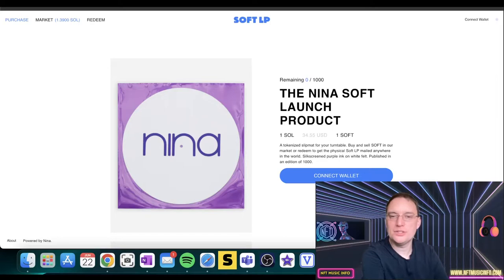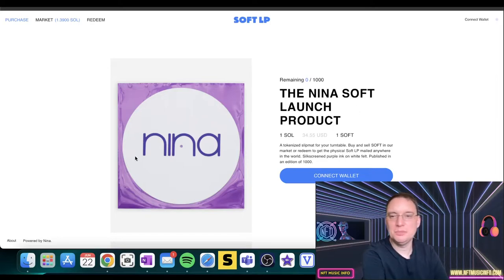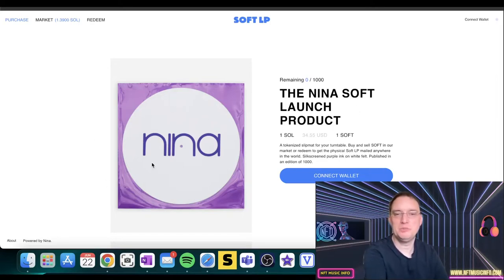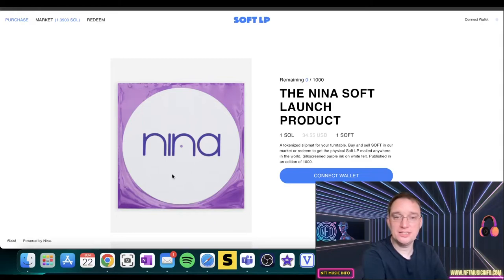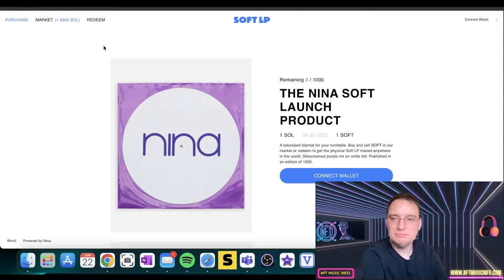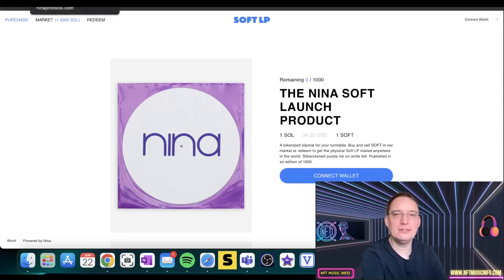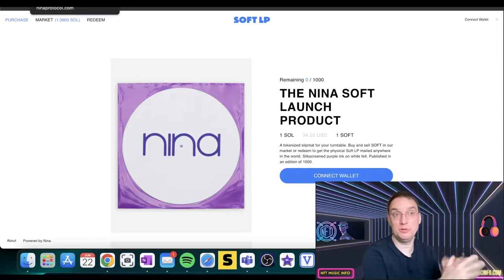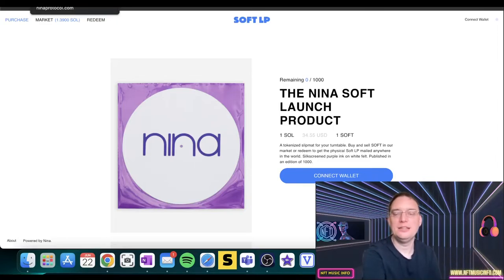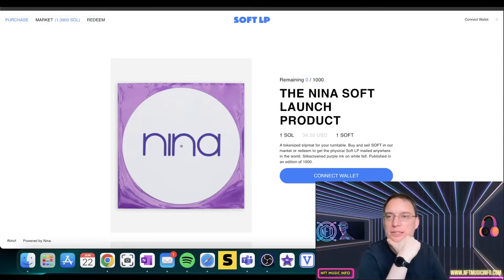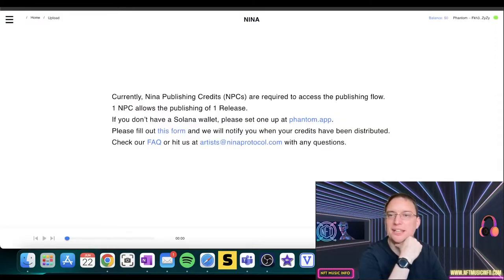Okay, so I think this is more like merch. So this is where you can actually purchase the official Nina Soft Launch product, which is a slip map for your turntable. Interesting? Yeah, merch. That's how I see it. I was just wondering in the future, they're going to actually offer maybe proper vinyl in the future, but maybe that's something that they're not doing. Don't count me on that.